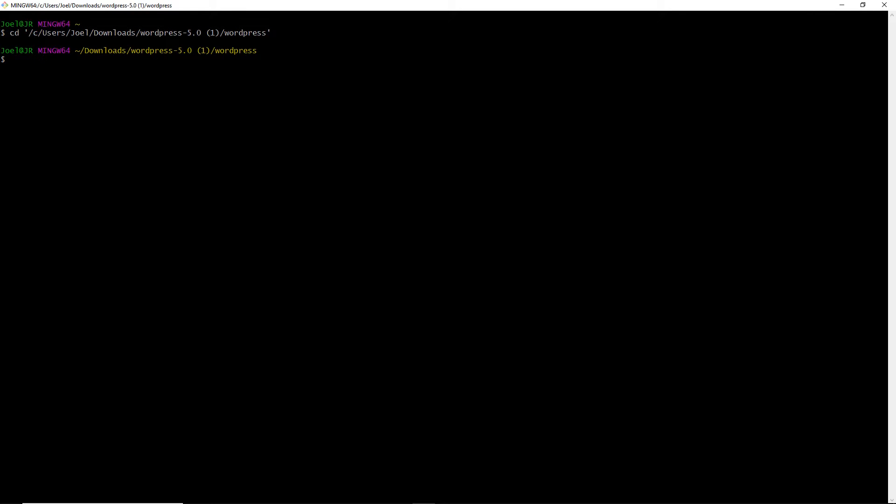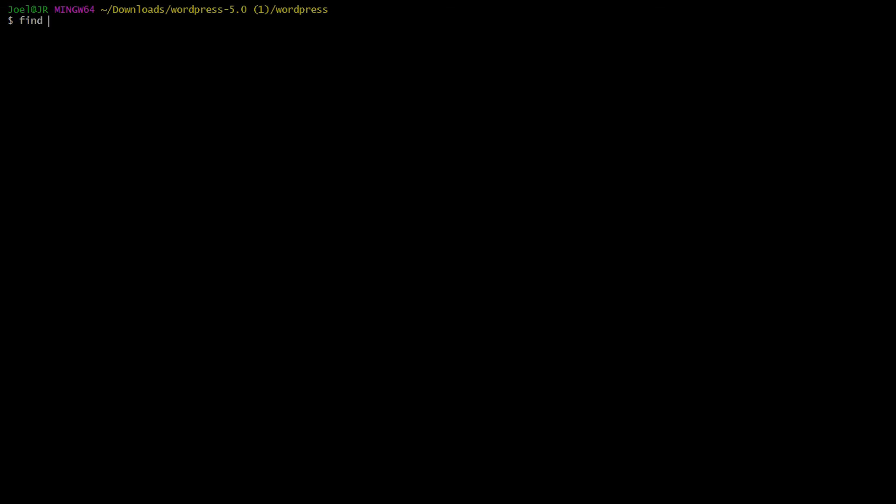We're going to be using some commands via the command line. So the first command we're going to be using is find. And then we're going to use the period, because we want to start off in the current directory. And then we're going to use dash name. And then we're going to use a pattern. So we're going to use our single quotation mark there. We're going to use an asterisk, because we want to find all files with the extension of PHP, because we know that WordPress uses PHP. But we also want to find the other file extensions as well. So we're going to use the dash o, and this is like the or operator. Then we'll type out dash name again, single quotation marks, the asterisk, dot js, because we know that WordPress uses JavaScript.